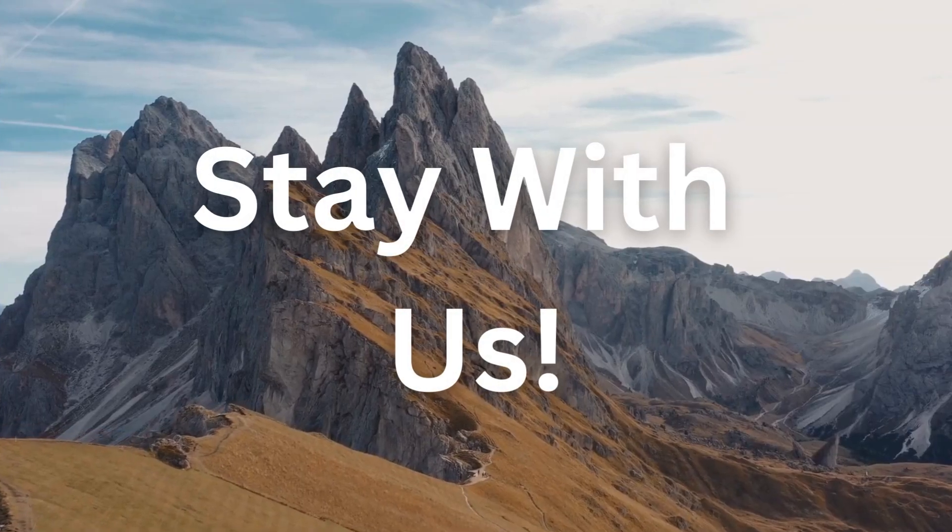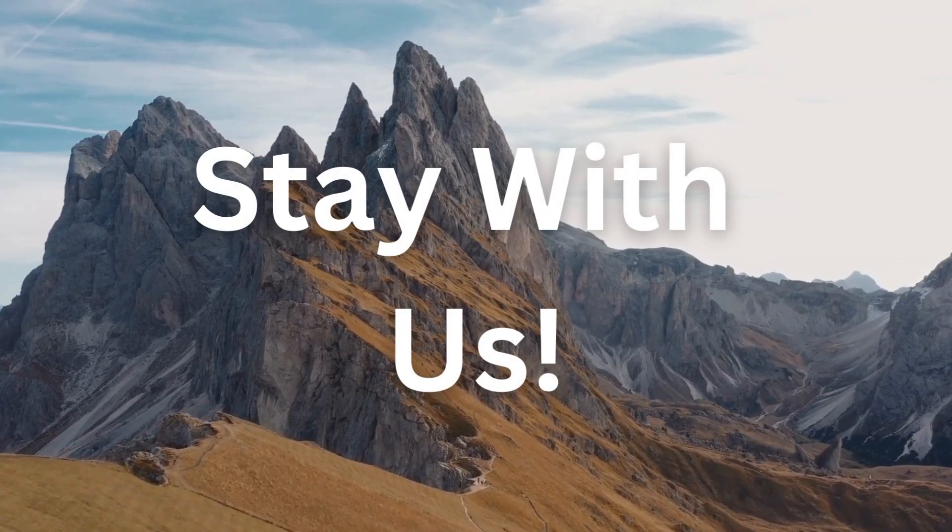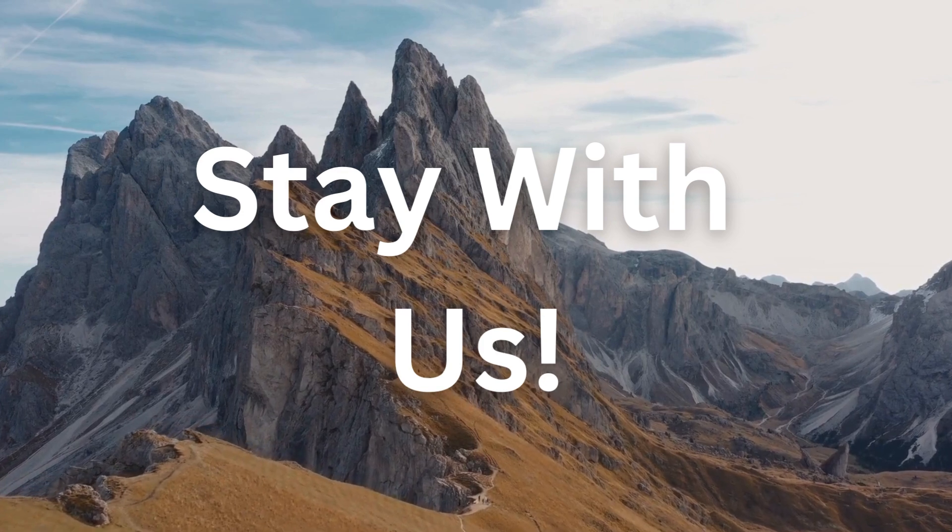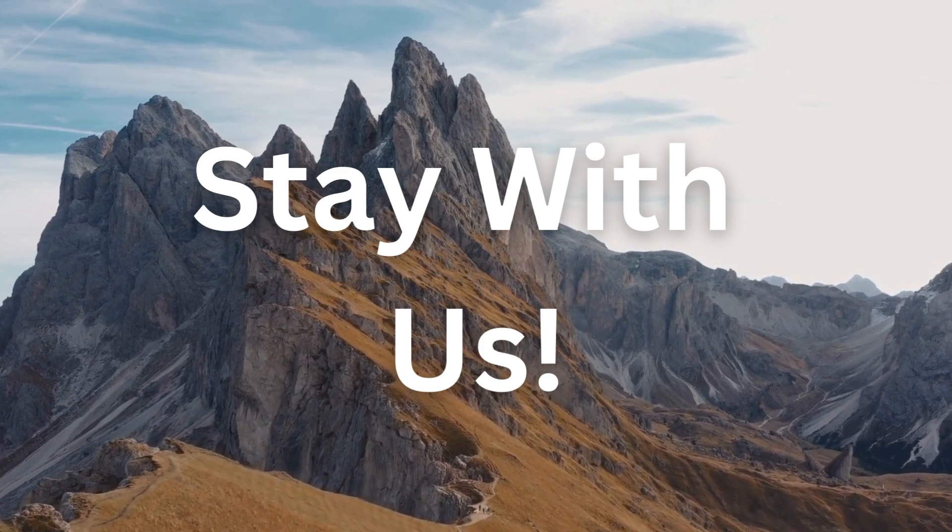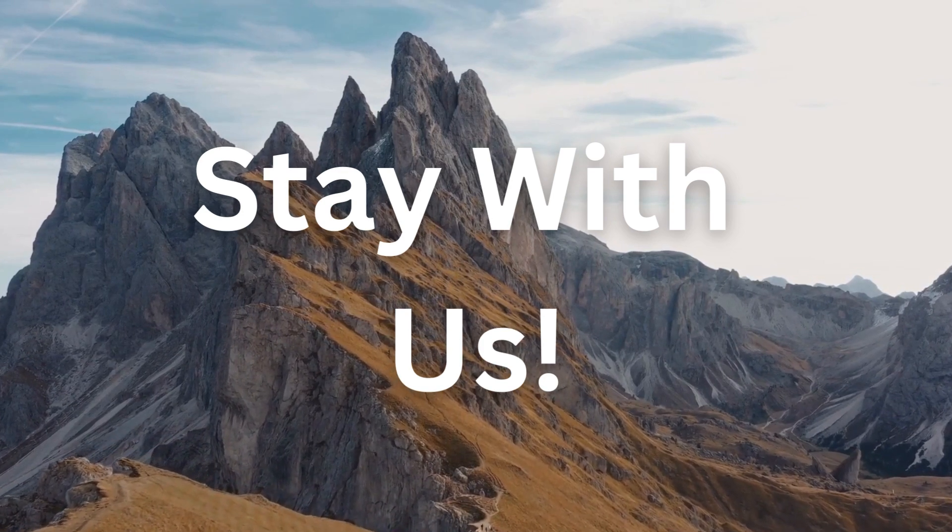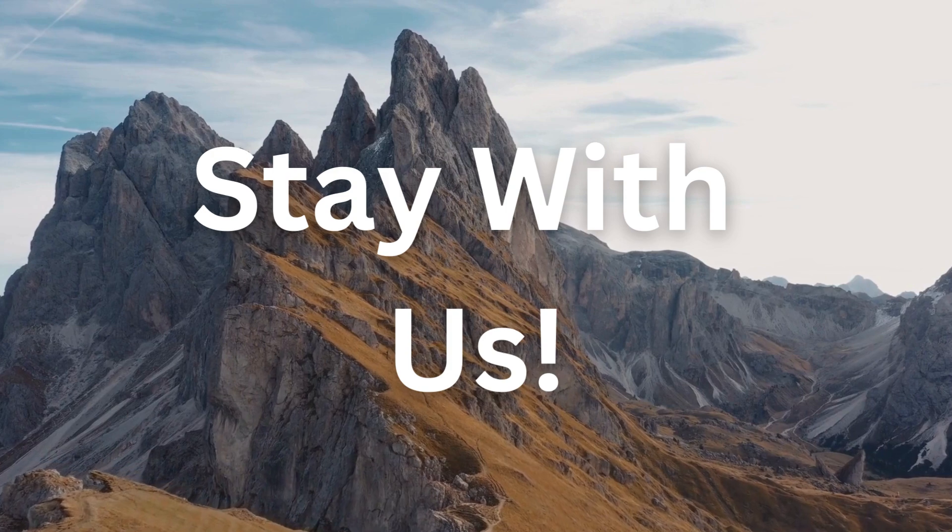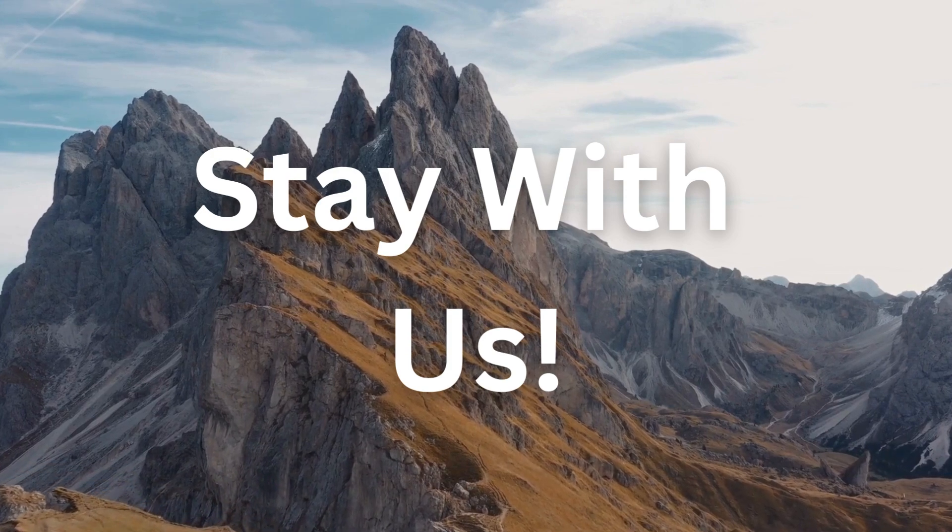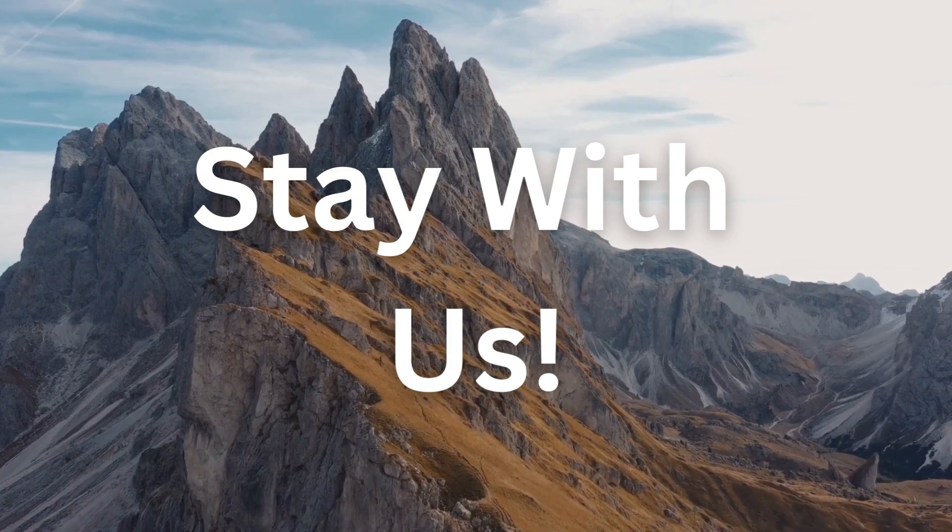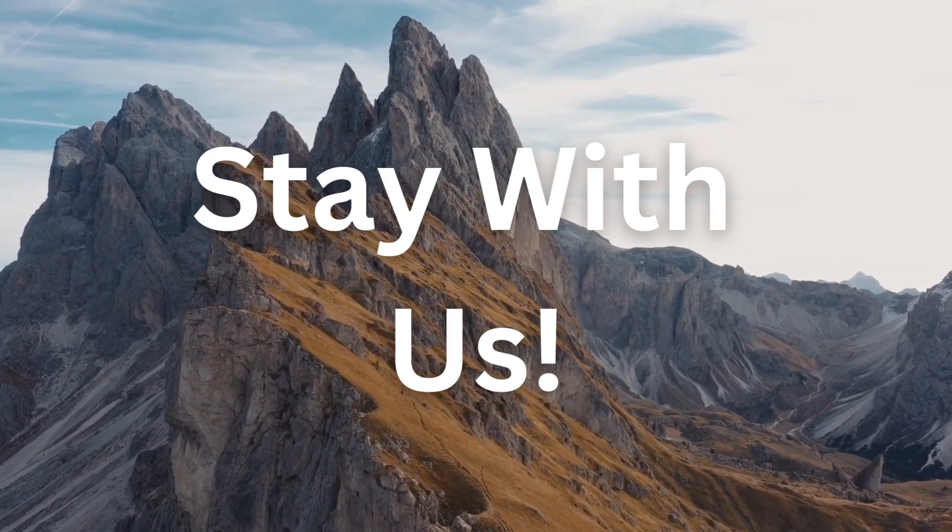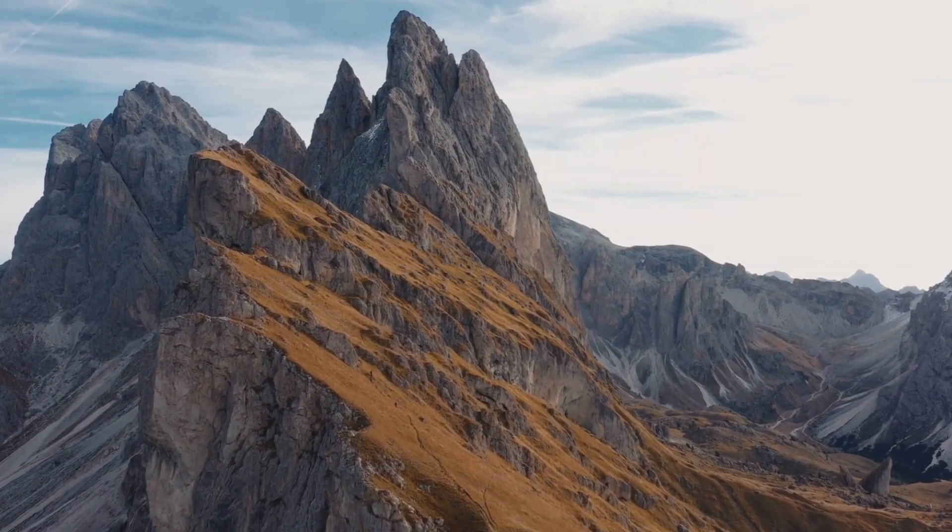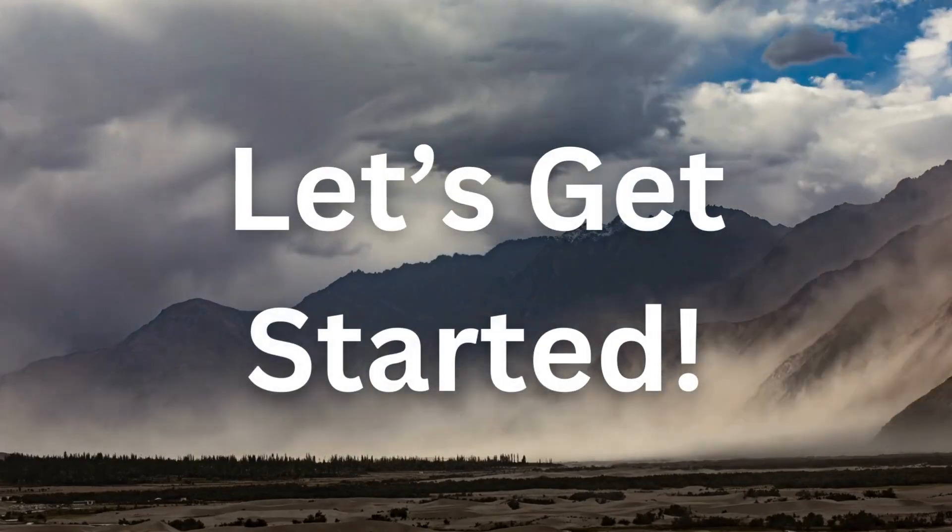Stay with us as we explore what interpolation is, why it's crucial, and how it's used in GIS. By the end of this video, you'll have a clear understanding of this essential concept and you might even see the world around you a little differently. Let's get started.